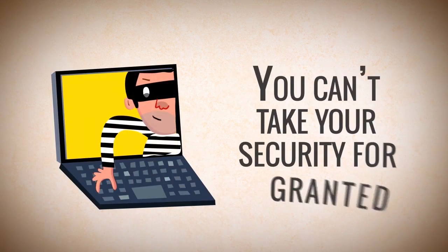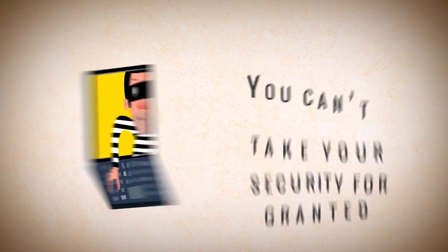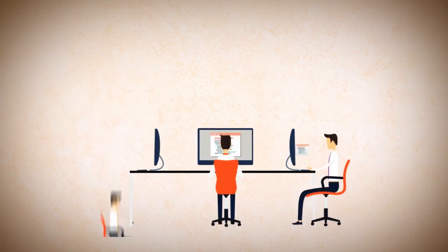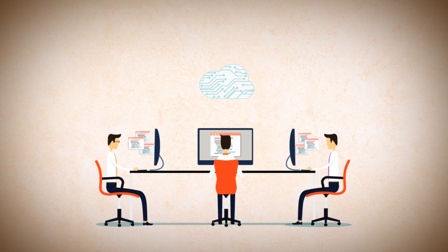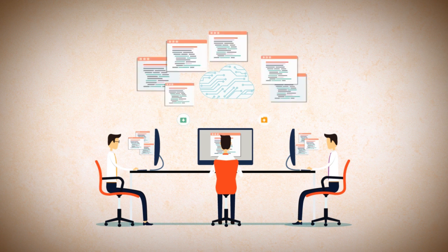You can't take your security for granted. That's why it's so important to work with an IT support company that is paying attention to the need for security.